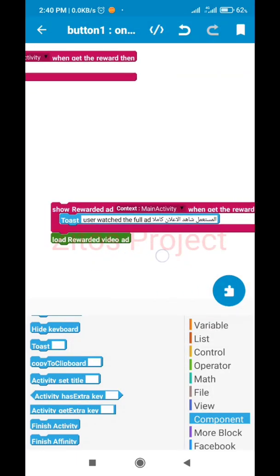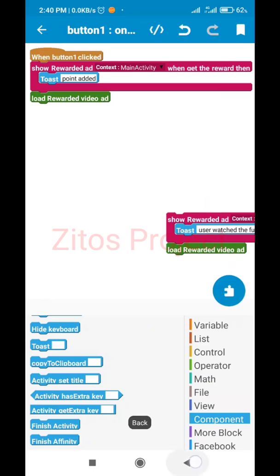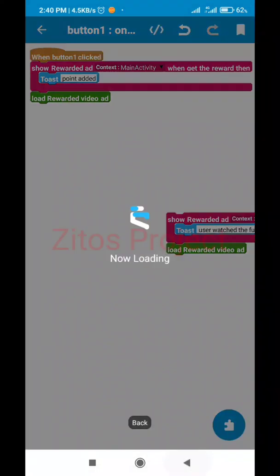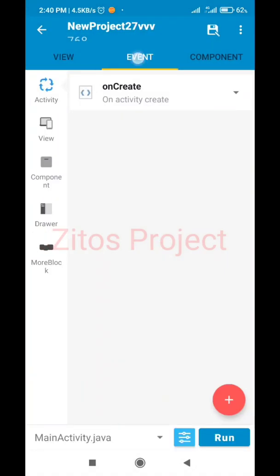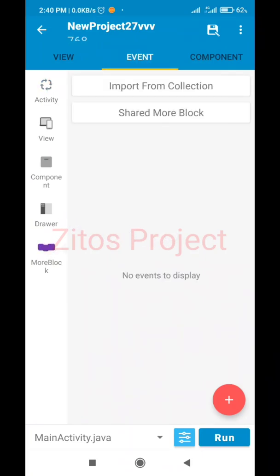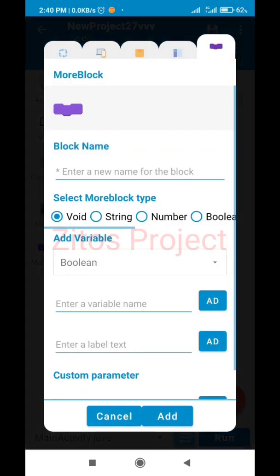When the rewarded video is complete, we should toast a message. Go to Components and toast a message saying 'Point Added'. Now let's go to Events and go to the AdMob block down here - click on the plus sign right here so we're going to add our AdMob block.